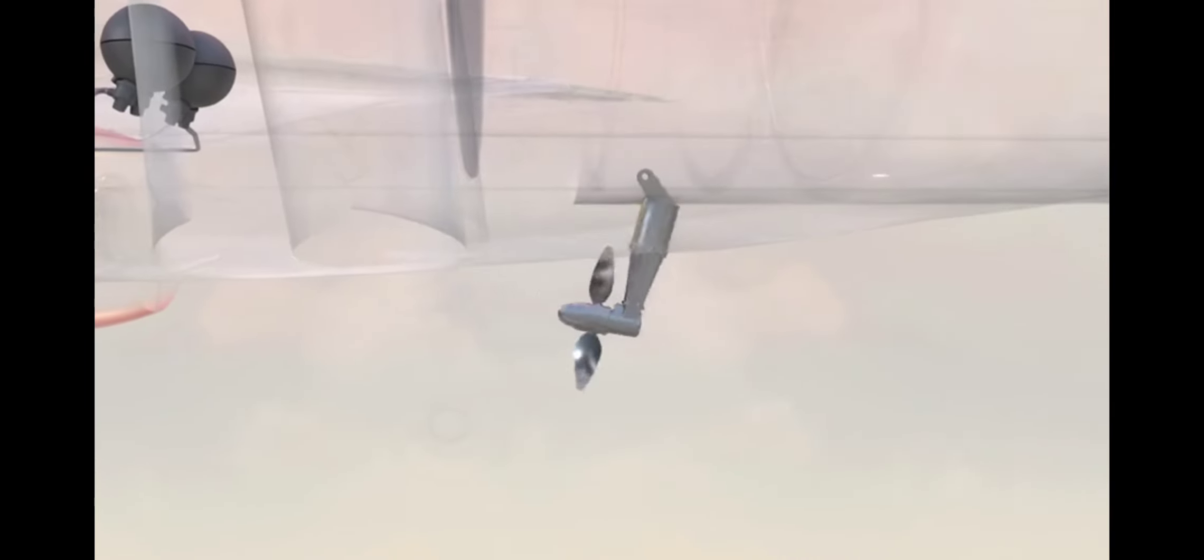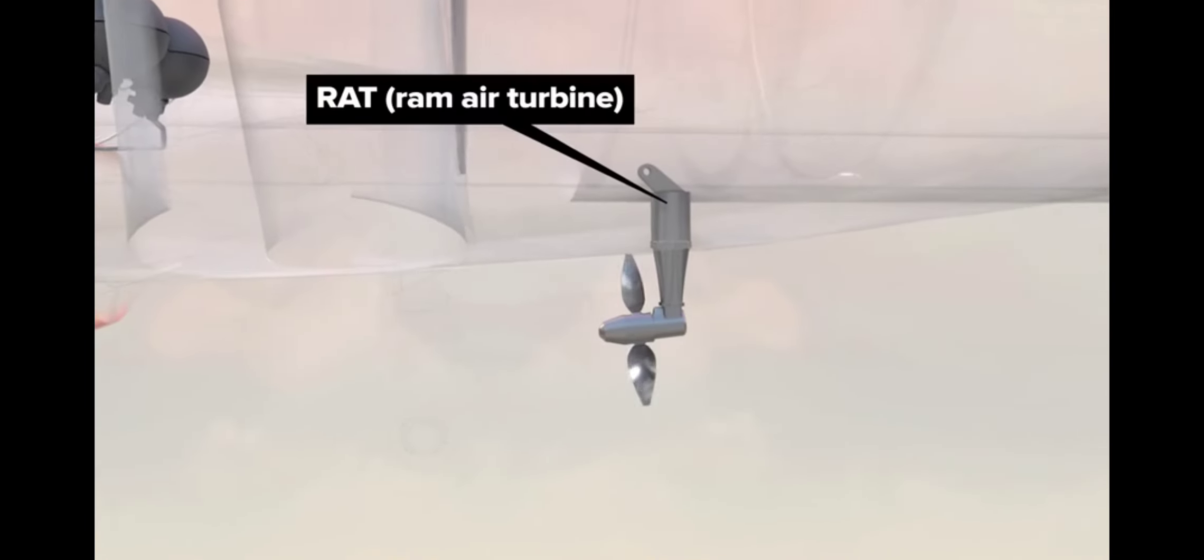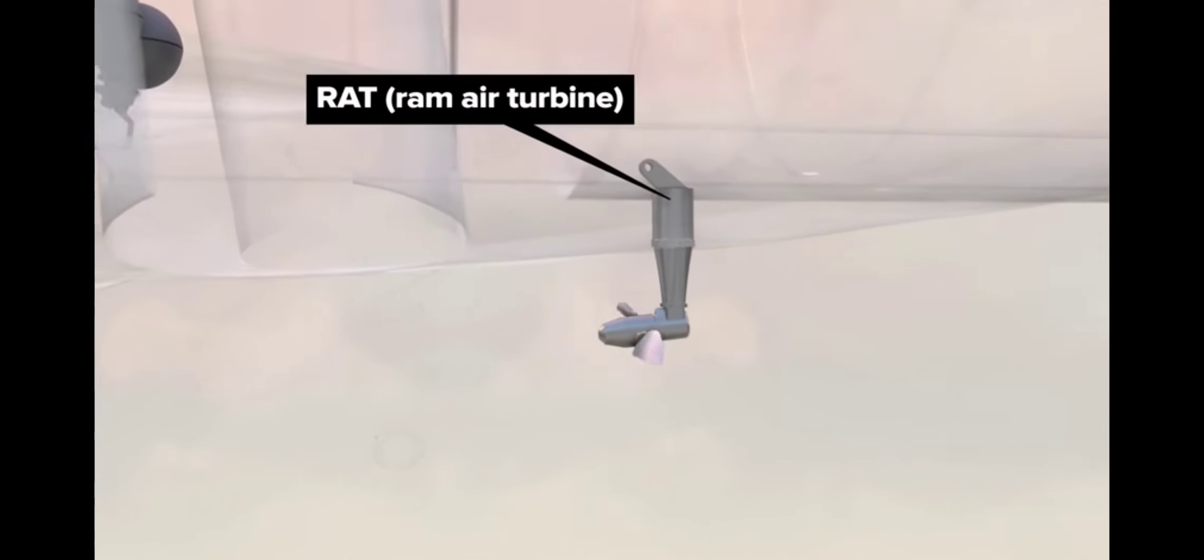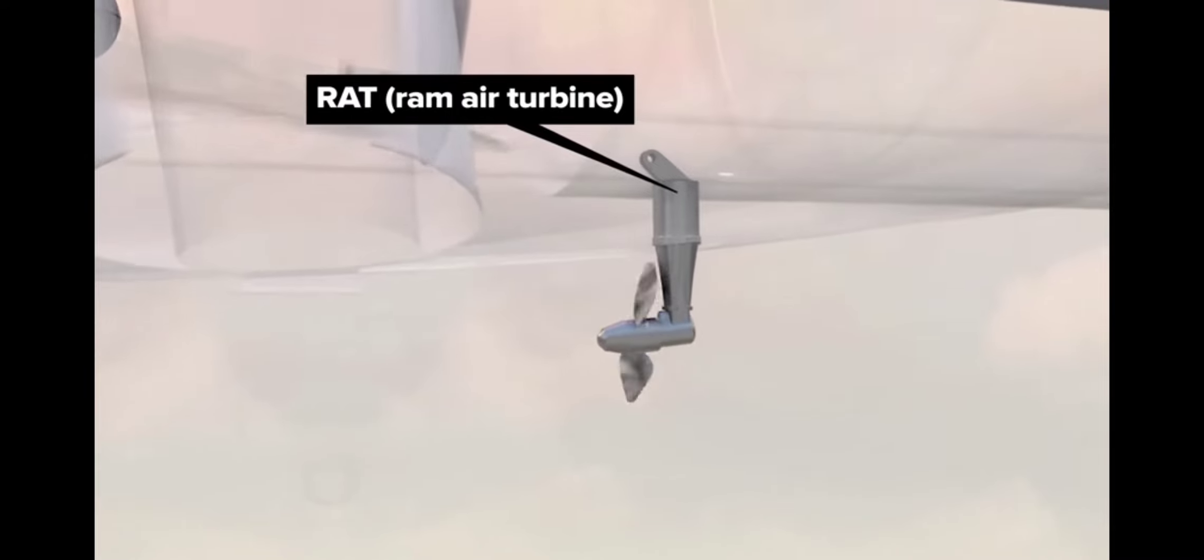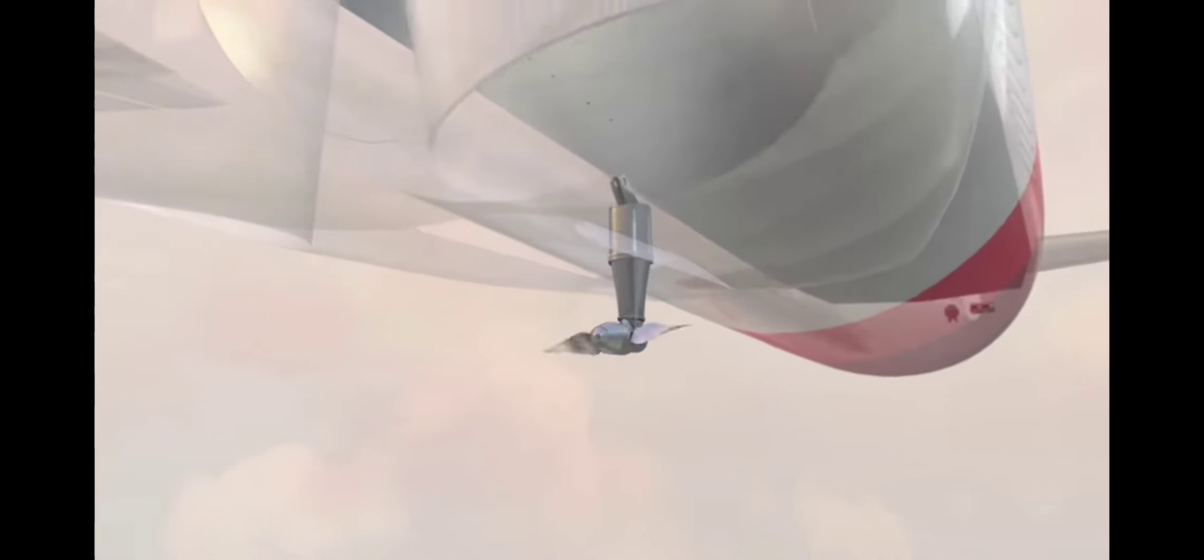In the event of full electrical power failure, a ram air turbine, or RAT, deploys automatically, and works like a tiny windmill, using the plane's movement through the air to generate emergency electrical power. RAT power keeps emergency and landing gear systems active, and provides power to emergency hydraulic system number 3.